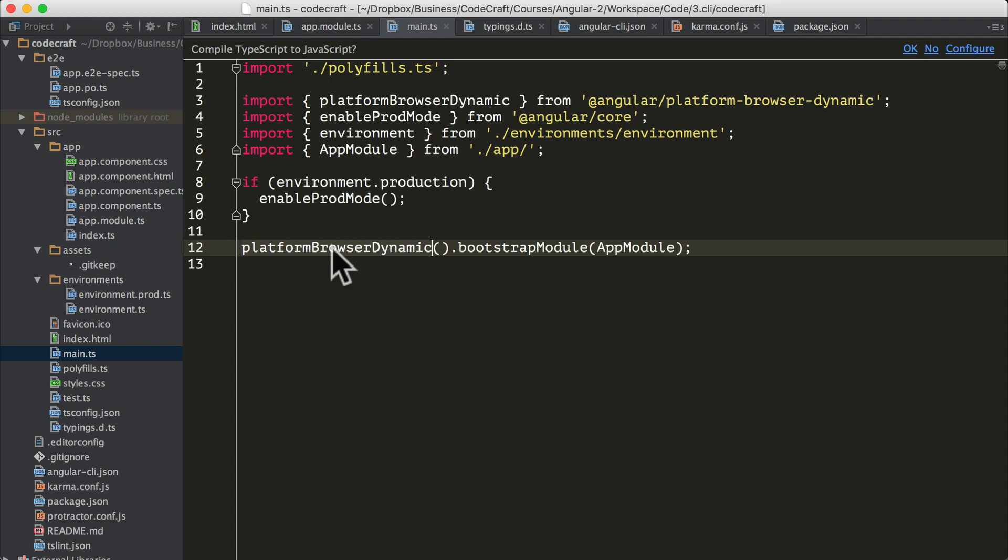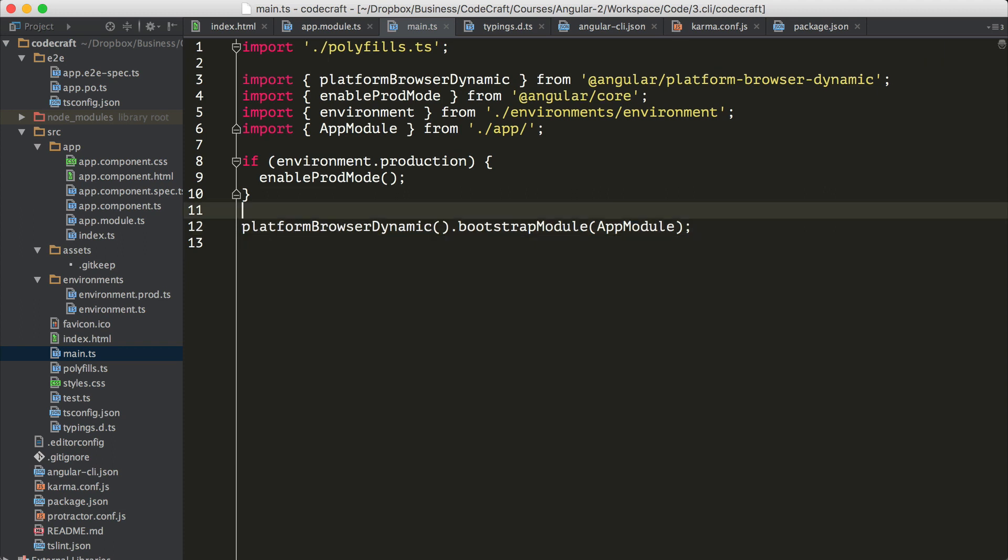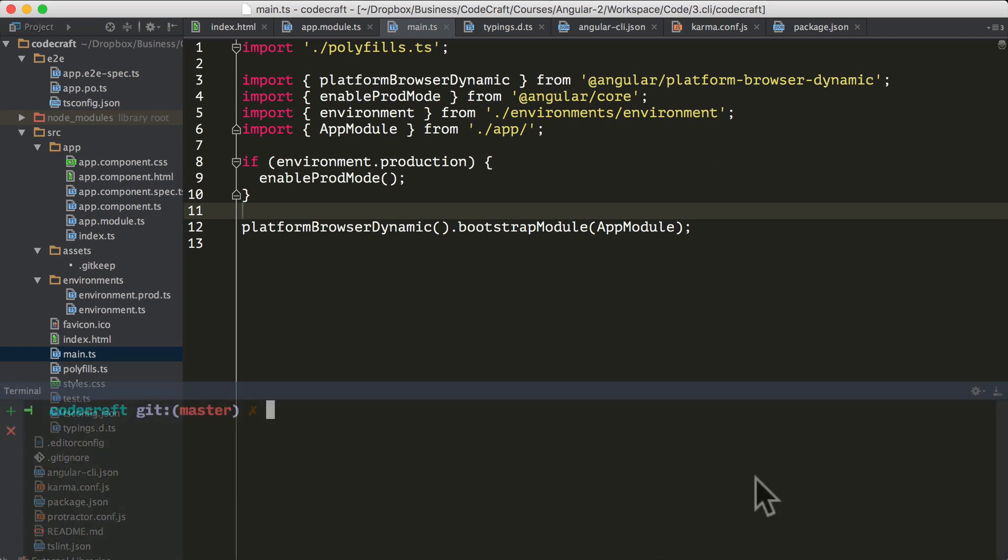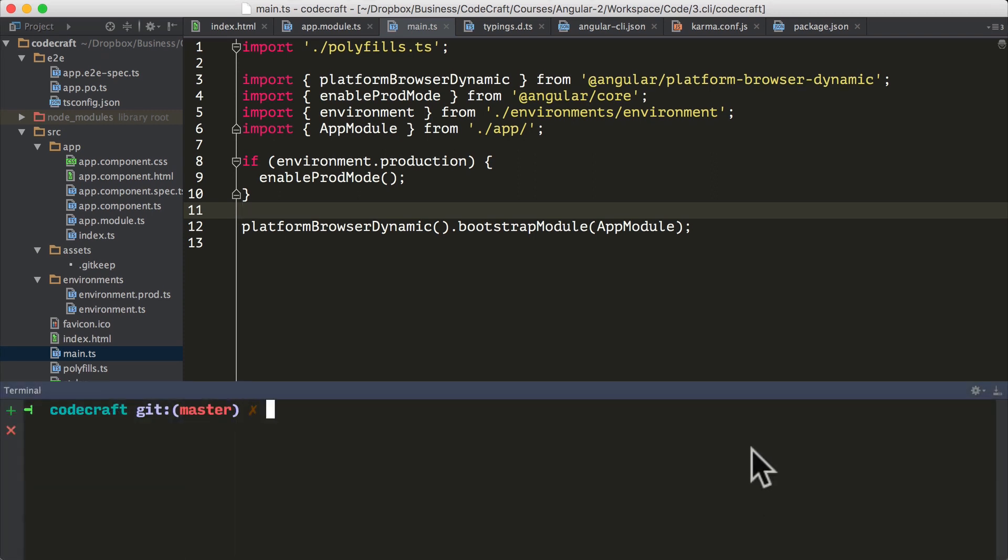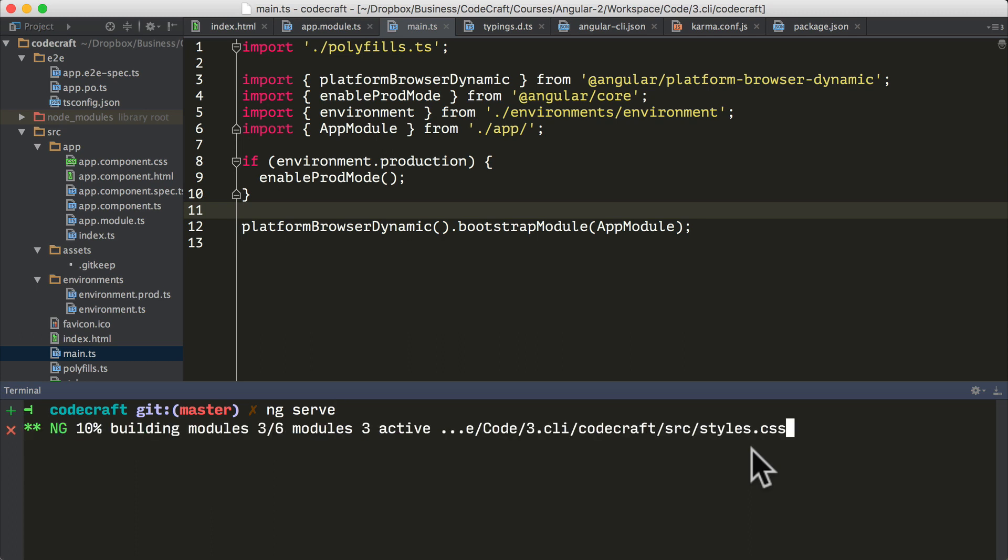Every application built using the Angular CLI will split up its code in this way. The main.ts does the bootstrapping. There'll be an app.module which has the module configuration. And then the code for each component will be in a separate file. Now I'm going to open up a terminal window in my IDE. With the CLI, we can also easily serve our application using a local web server.